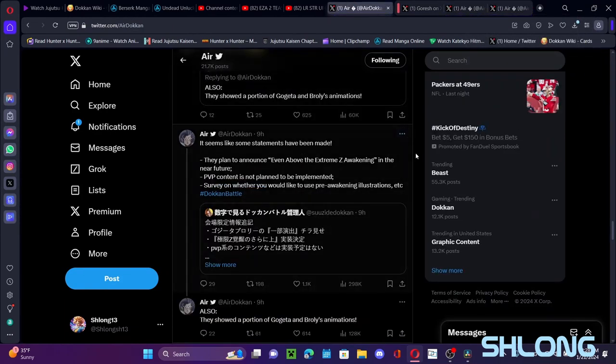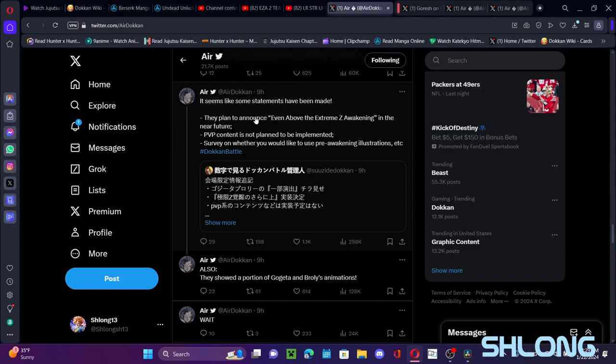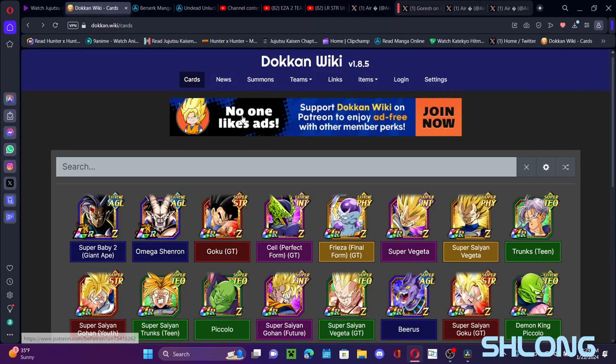So a big thing obviously, they plan to announce something even beyond Extreme Z Awakening. So this will be a potential EZA 2.0 desk type ability in the near future. So this will probably be another mechanic similar to what's going to happen for the ninth anniversary. Now so we're gonna have new mechanics something like that.